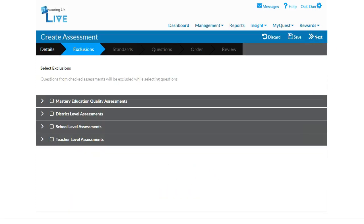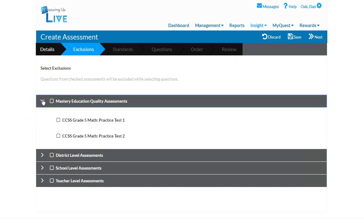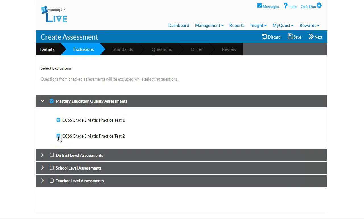In Step 2, you may choose to exclude items that appear on other assessments, such as the Mastery Education Assessments. Place a checkmark next to those you wish to exclude from this assessment. If you do not plan to assign the practice tests already in the system, please leave them unchecked so that you may use those items on this assessment. Click Next.